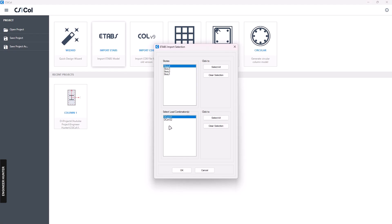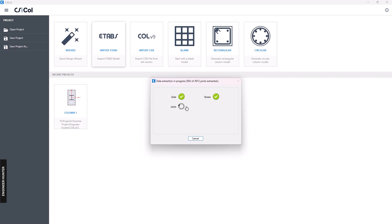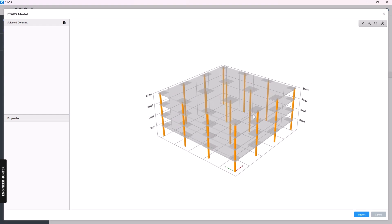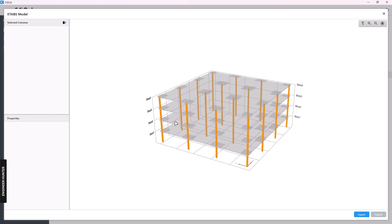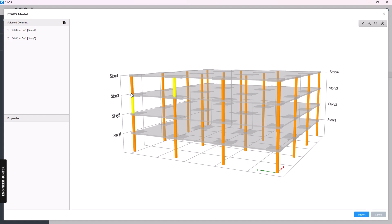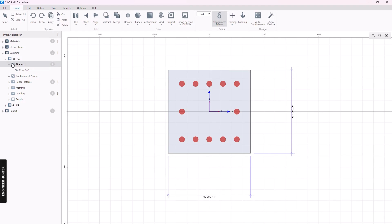Open the model and you will see the story and load combinations — I will select all of these and click OK. Now you can see the model of the structure. You can select any column you want and as many as you want. In this video we select two columns. You can see the selected columns here — we have two — and then click Import.